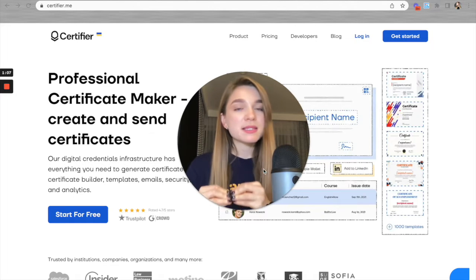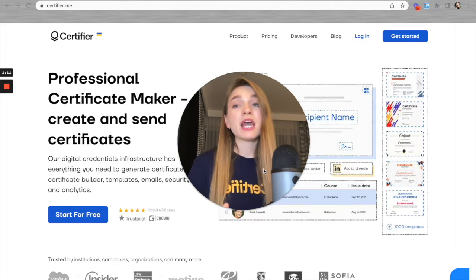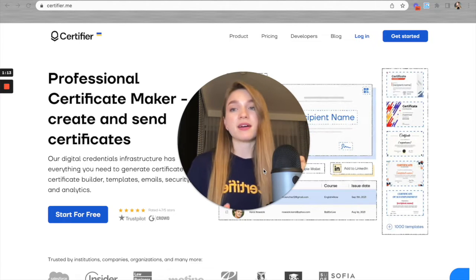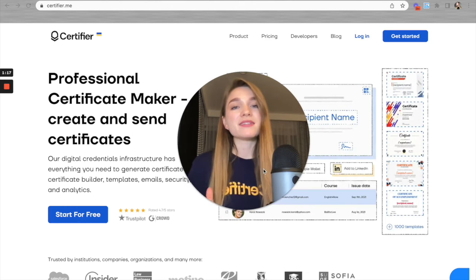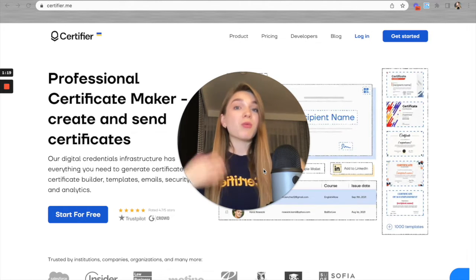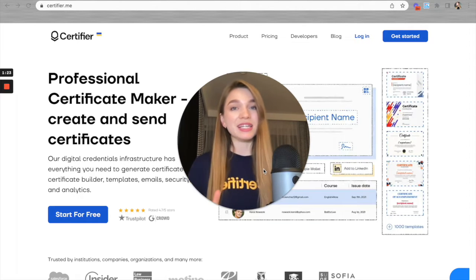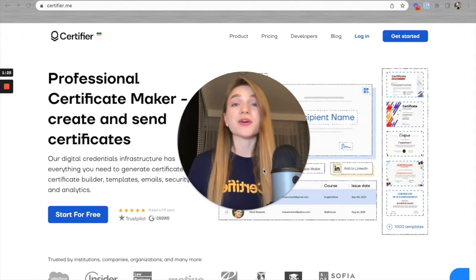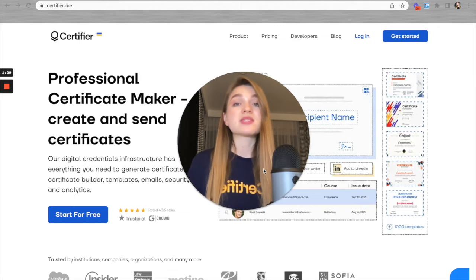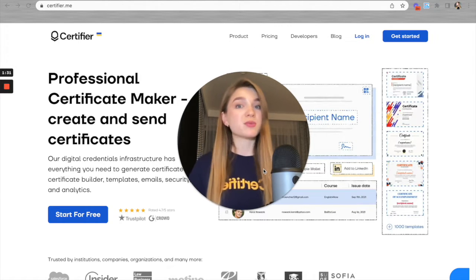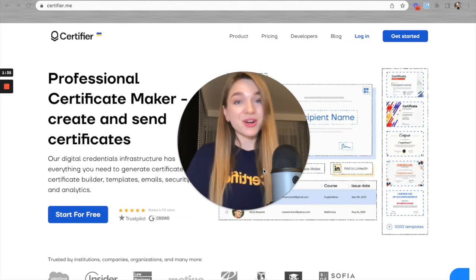That may sound tricky and complex, but once you see me doing it, the whole process will look very easy and simple. What do you need to create such an integration? Basically, you need a Zapier account on a free or higher plan, a Certifier account on a free or higher plan with at least one group created, and of course a spreadsheet you'd like to use to create this automation.